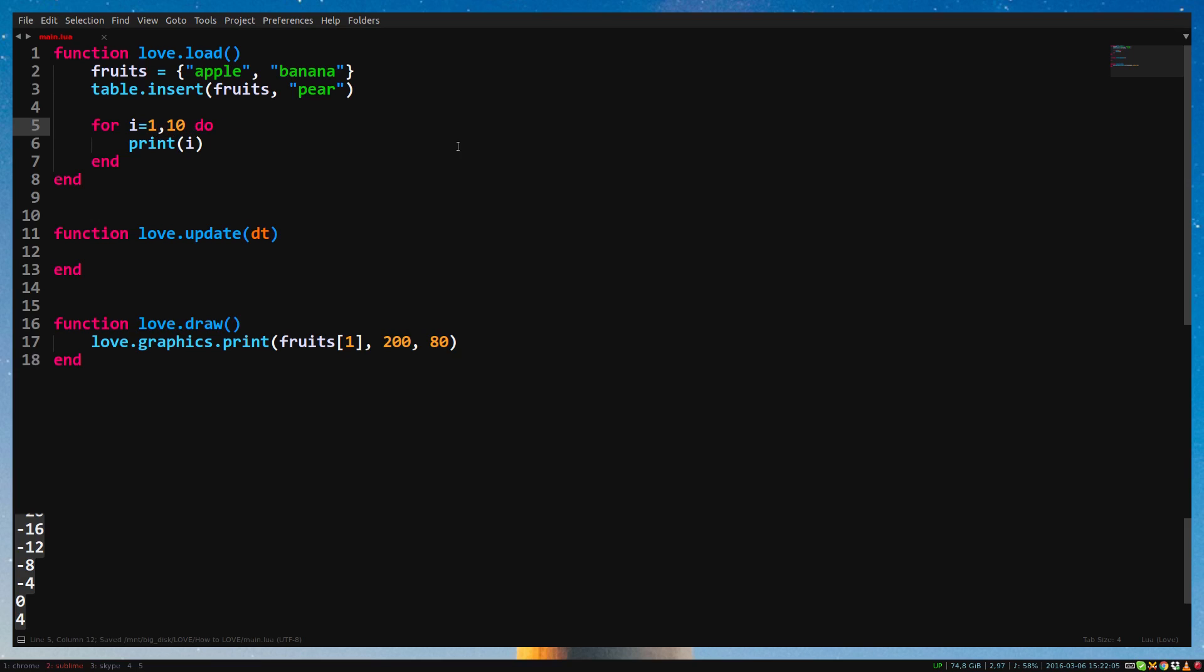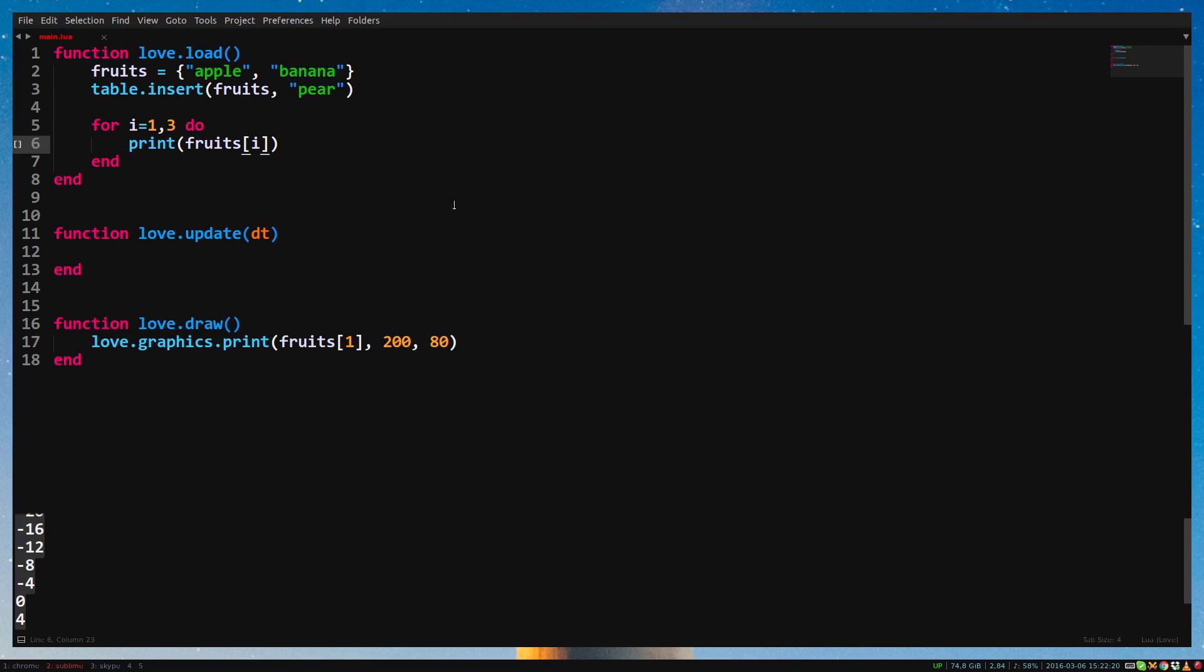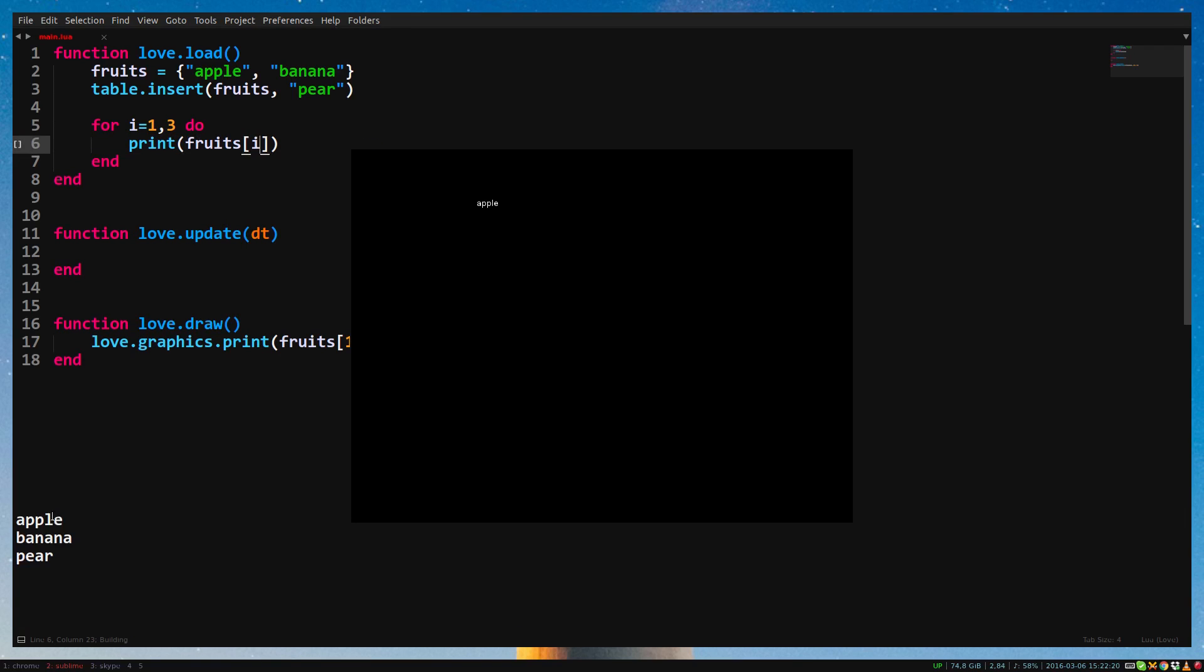And change minus 20 back to 1. So now let's loop through our table. Our table currently has 3 values. So let's change the 10 to 3. Inside our print, type fruits with an i in the bracket. So now every loop it will print a value of fruits on position i. Run the game and you will see that it says apple, banana, pear. So now we loop through the table's values.